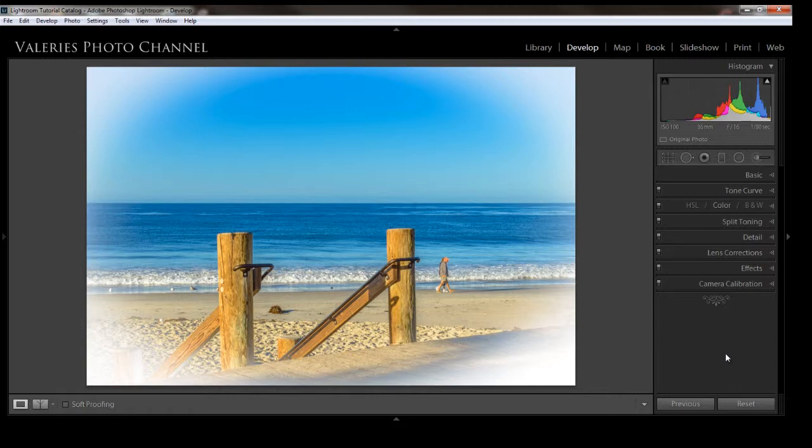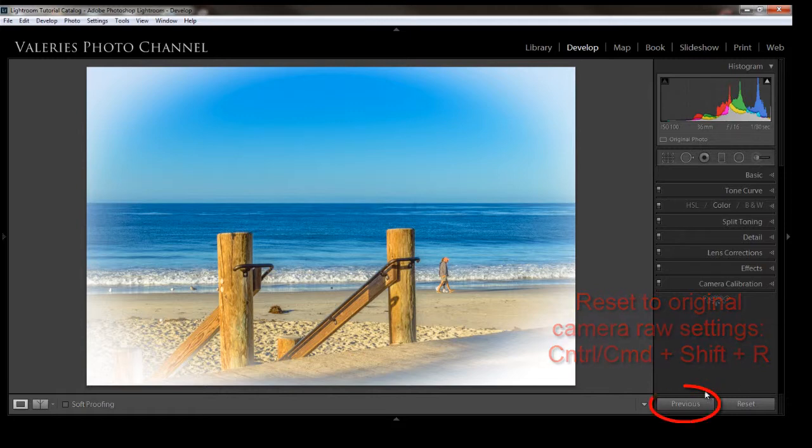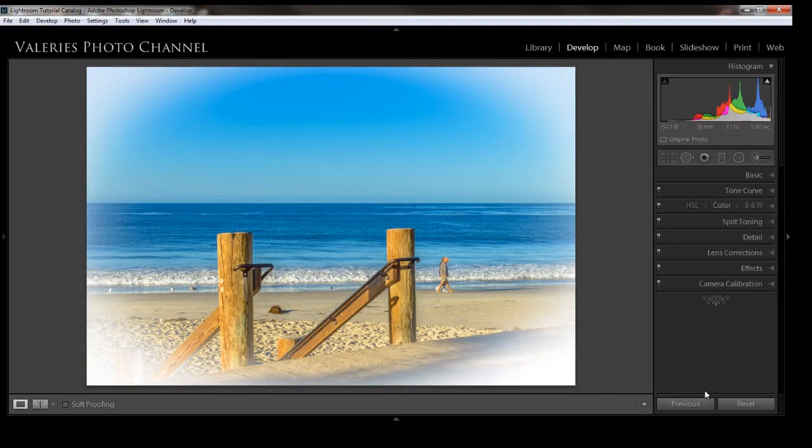The reset button will reset your image to the default camera raw settings, and you can also use Control-Shift-R as a shortcut. And the previous button is very interesting. After you make adjustments to an image, you can select another image and then hit the previous button, and it will copy and paste the exact same adjustments to that second image.